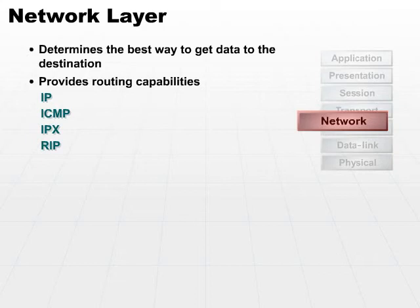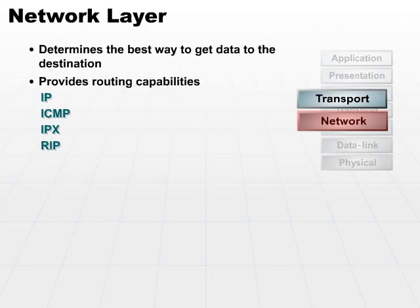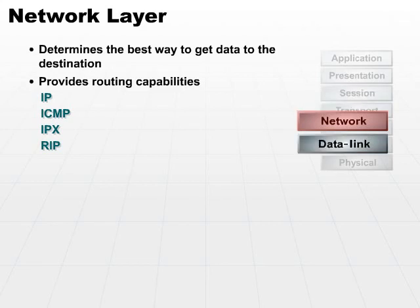Again, their idea is to take whatever the transport layer gives them, figure out how to get this packet to the right location by using tables, using routing mechanisms, or however they're going to look up the destination address. They find the address and they send it out to the data link layer to prepare it for physical transmission to the right location.